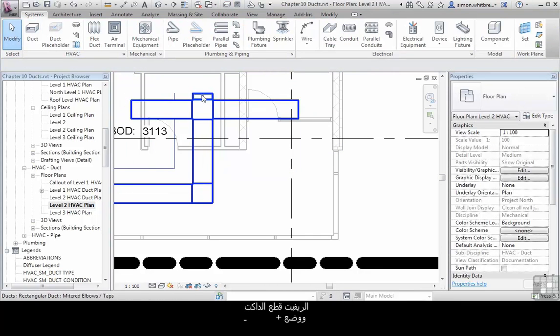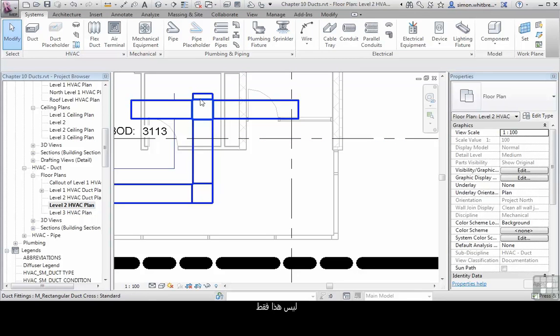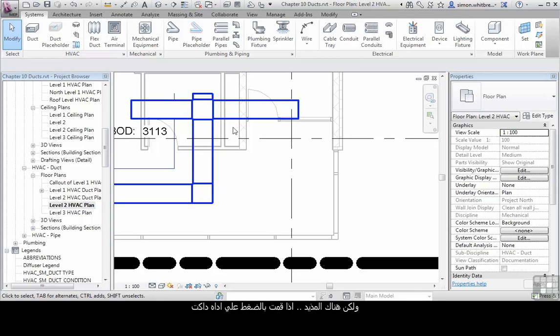Revit cuts the duct work and places a fitting in the middle, which is kind of what you expect. But there's more.